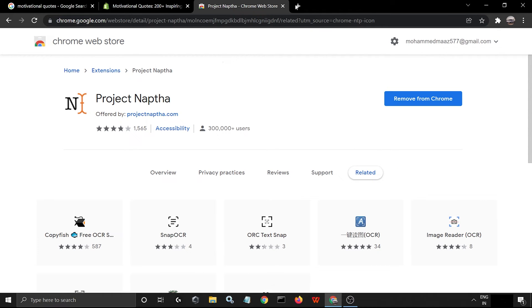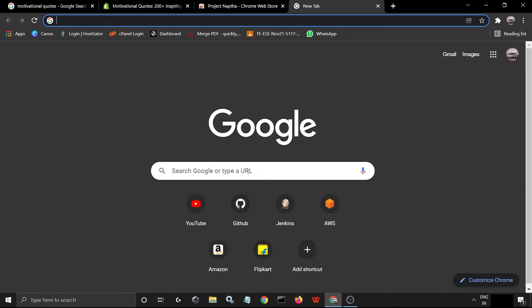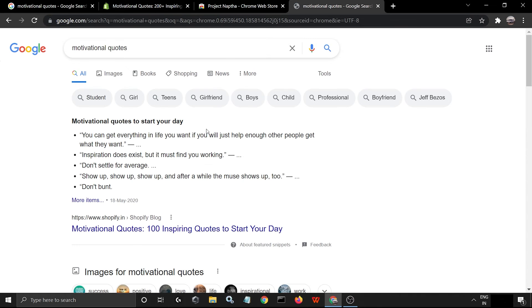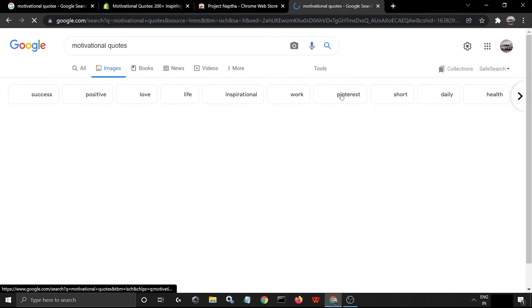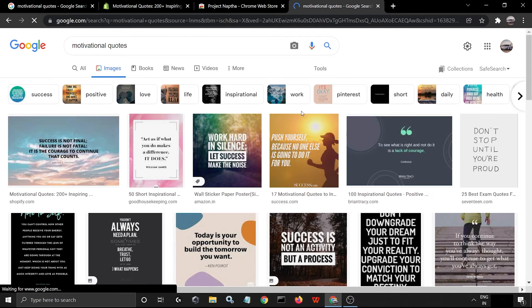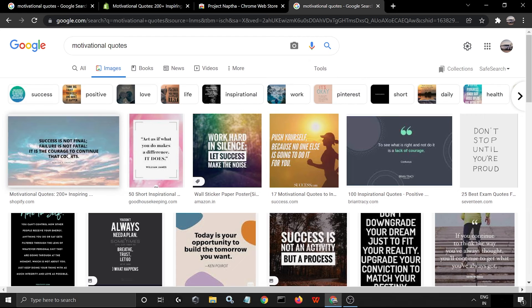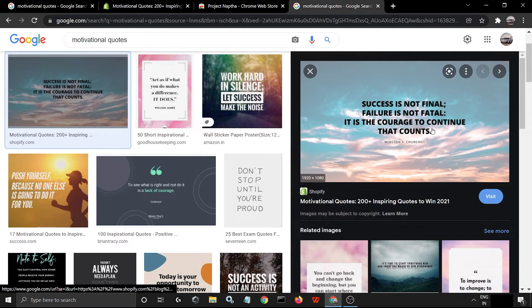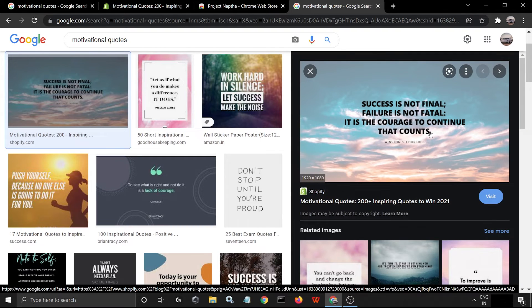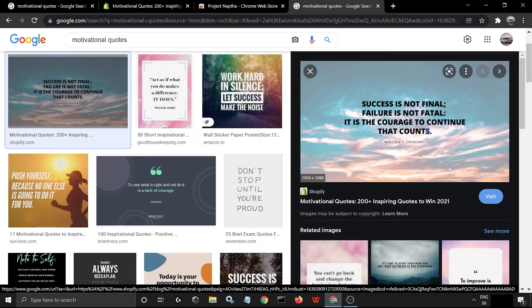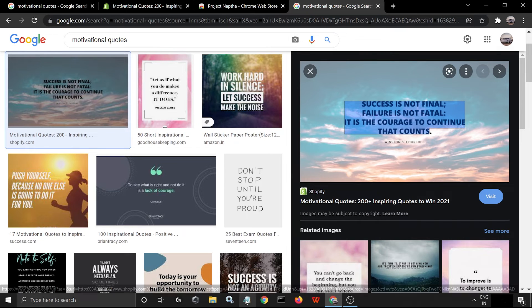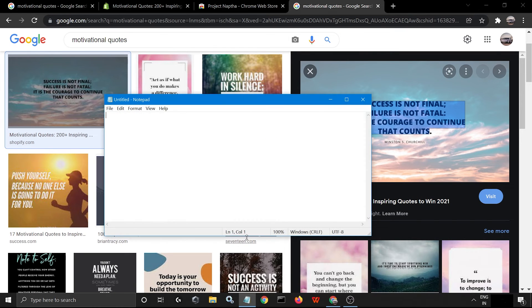So now we type here 'motivational quotes' and now we go to images. Let's see, same image. Now let's see. I'm going to select it. Can you see? I'm going to select it, I'm going to copy it, and I'm going to paste it in Notepad.